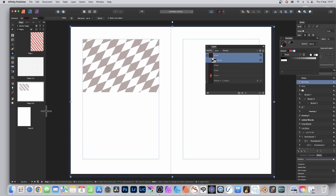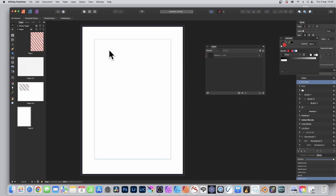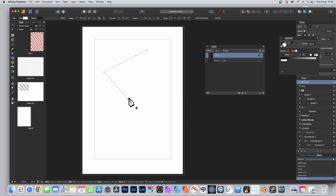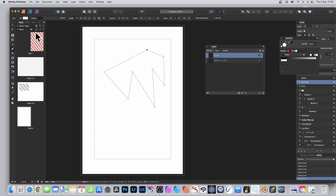In Publisher you can continue to add text and other designs above or below that design. If you want to add your own designs — not ones created using the Shape tool — you can do that via the Pen tool. Go to the Pen tool (it's available in Publisher as well as Photo). With that selected, click the document and add a quick design.